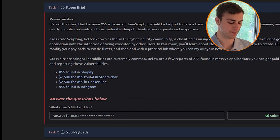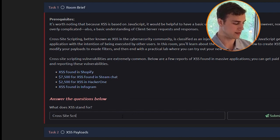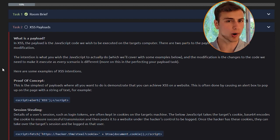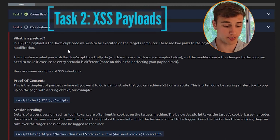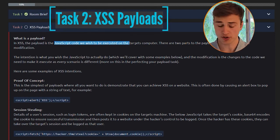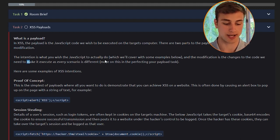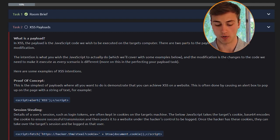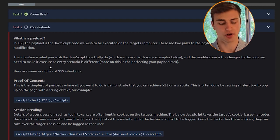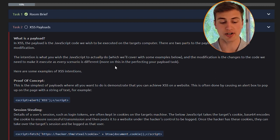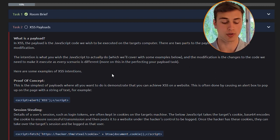XSS stands for cross-site scripting. There are a lot of XSS vulnerabilities waiting to be found and you can get paid cash for that. What is a payload? In cross-site scripting, the payload is the JavaScript code we wish to be executed on the target's computer. There are two parts to the payload: the intention and the modification. The intention is what you wish the JavaScript to actually do, and the modification is the changes to the code needed to make it execute, as every scenario is different.